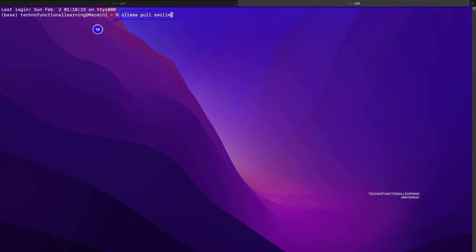Now we just need to pull the model by typing in our system terminal Ollama pull Smollm as shown in point 15 of the screenshot.